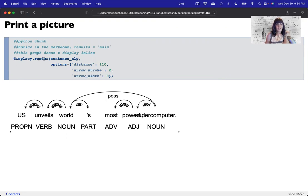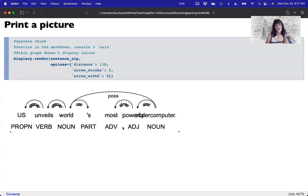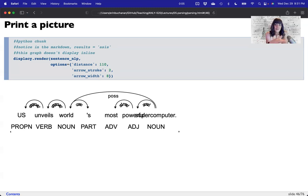The code is displacy.render — put in the sentence, paragraph, or whatever you've processed. These options change how far apart the words are, how big the arrow is, and the arrow width. These numbers should probably be a little bit bigger so it prints more stretched on the page so we can read it better.